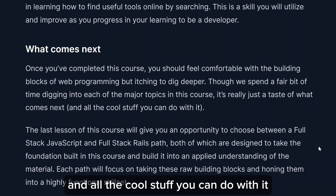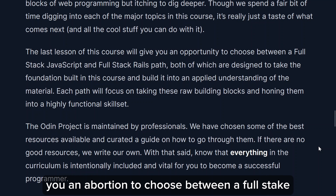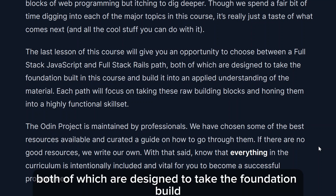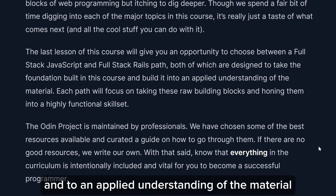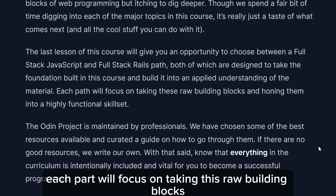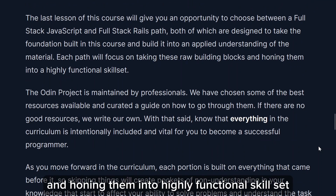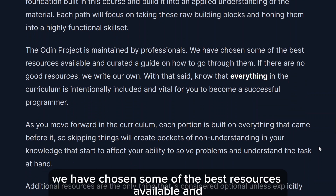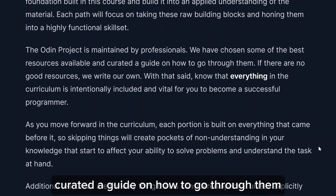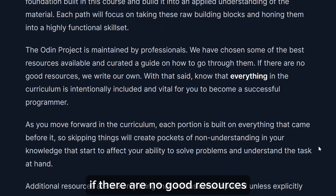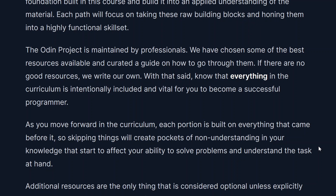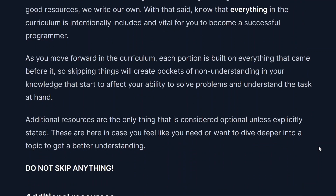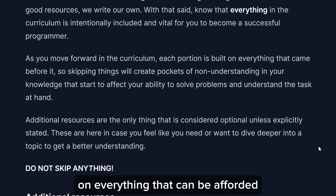We spend a fair bit of time digging into each major topic in this course, but it's really just a taste of what comes next and all the cool stuff you can do with it. The last lesson will give you an opportunity to choose between a Full Stack JavaScript path and a Full Stack Rails path — both designed to build on this foundation into an applied understanding. Each path hones these raw building blocks into a highly functional skill set. The Odin Project is maintained by professionals who have chosen the best resources available.